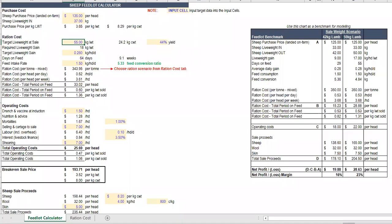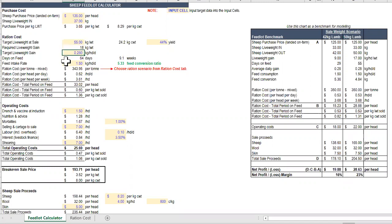The Sheep Feedlot Calculator is an easy-to-use tool to analyze the profitability of a sheep trade using your feedlot, including purchase costs, costs around your ration and performance of the animal from a live weight gain point of view.